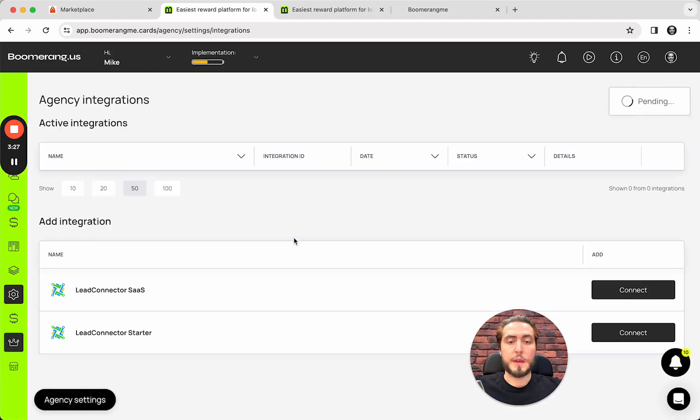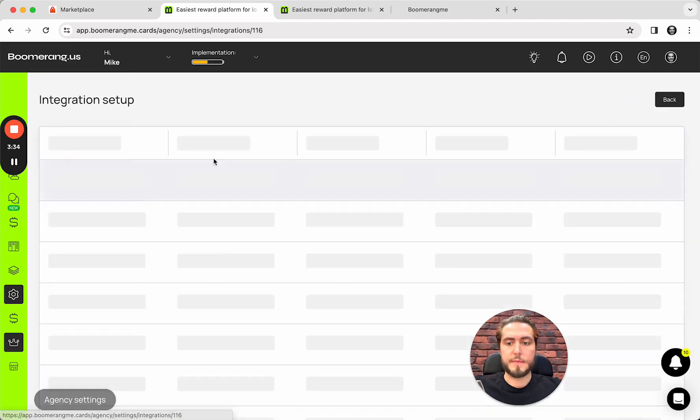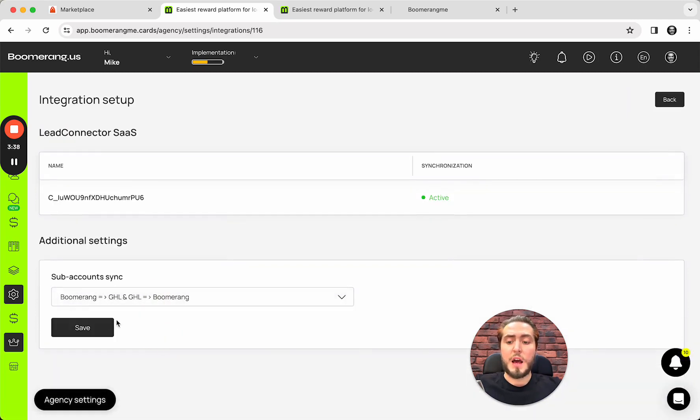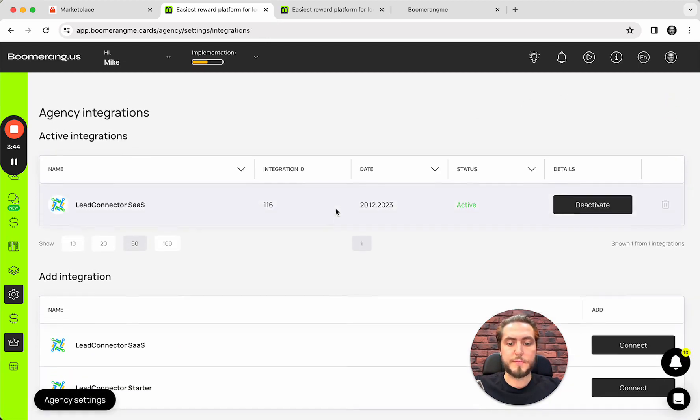And configure this integration. Activate. And configure. In my case, again, I'm going to use both-way, two-way integration for this use case.